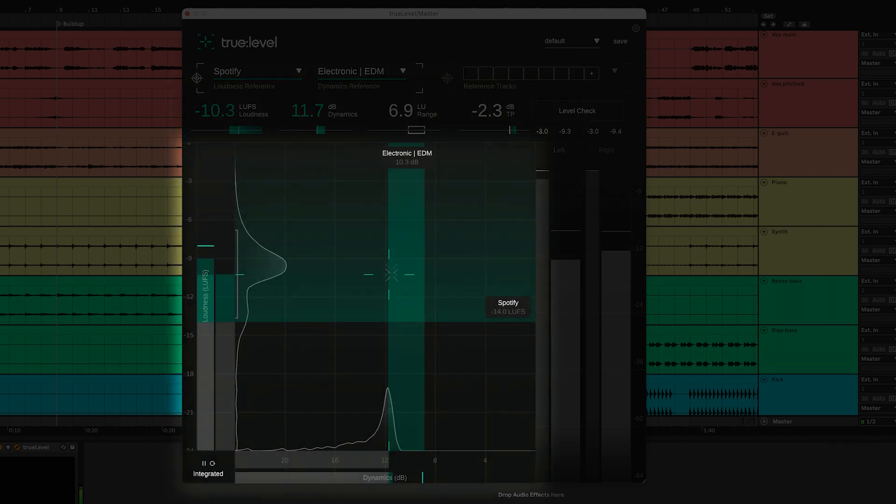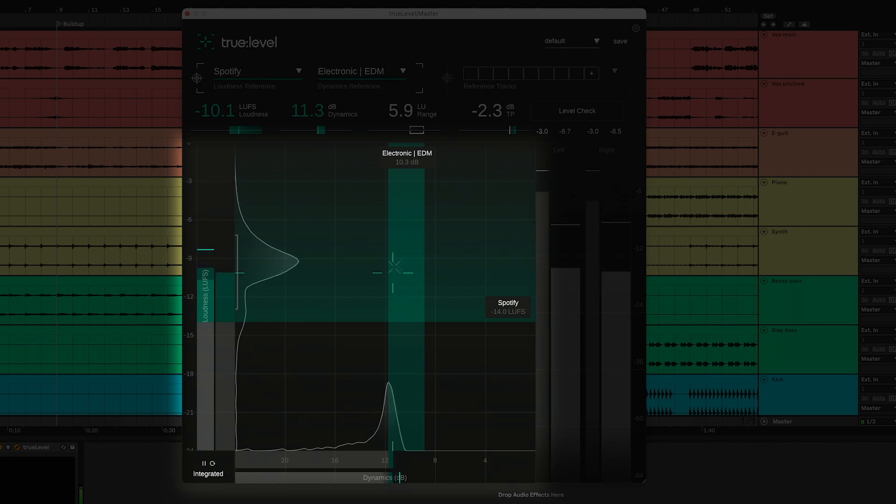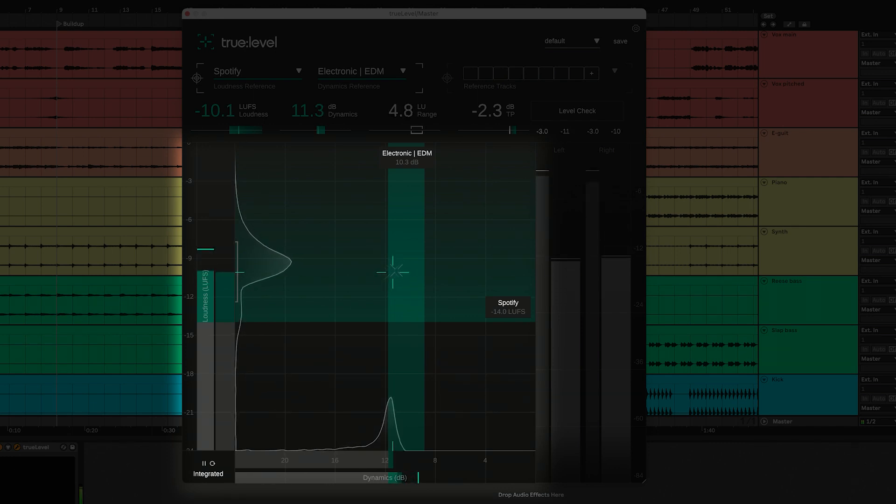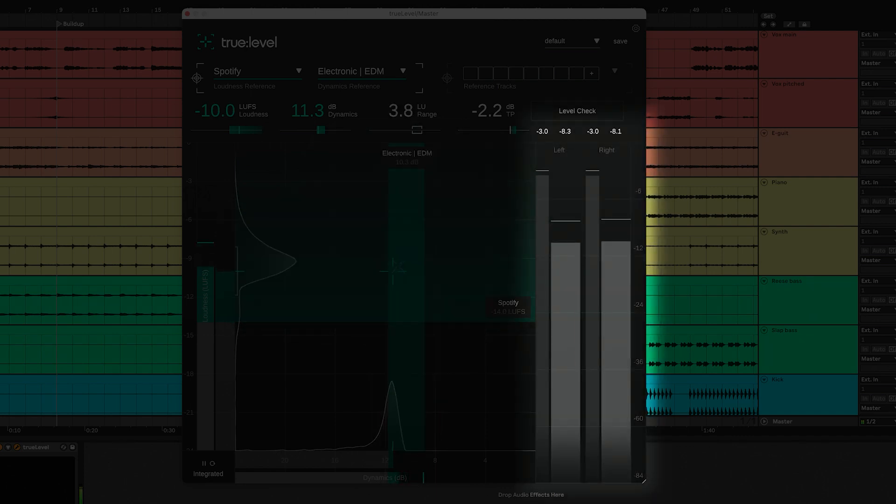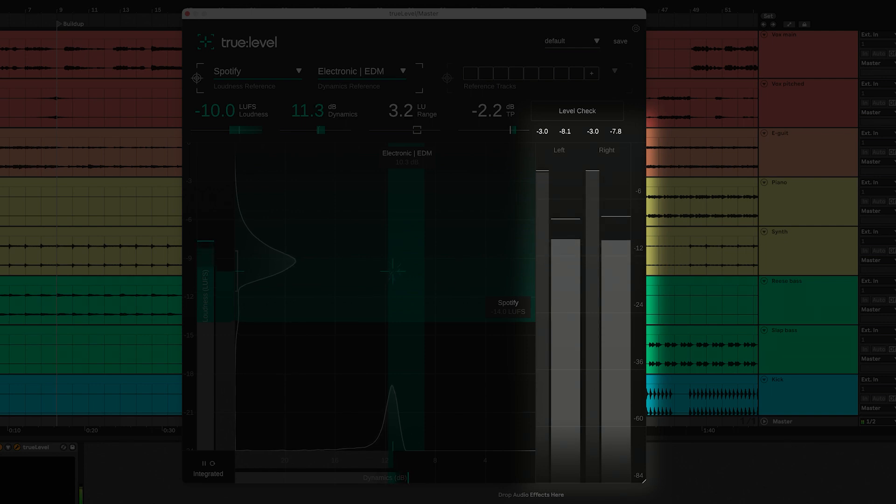It has a loudness and dynamics grid displaying loudness on the vertical axis and dynamics on the horizontal axis. The grid also shows the green reference zones for both values, and finally a level metering section showing true peak and RMS values for the left and right channels.